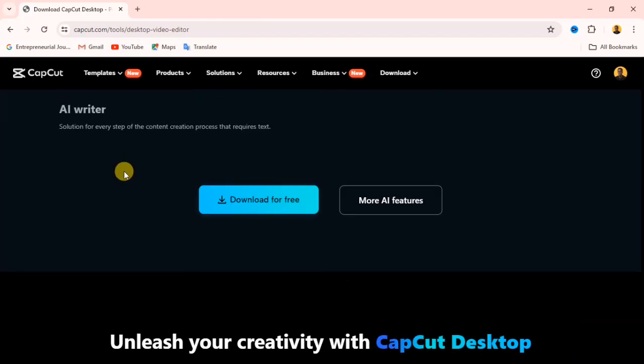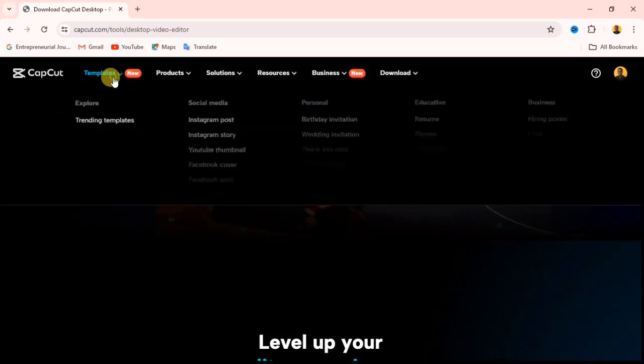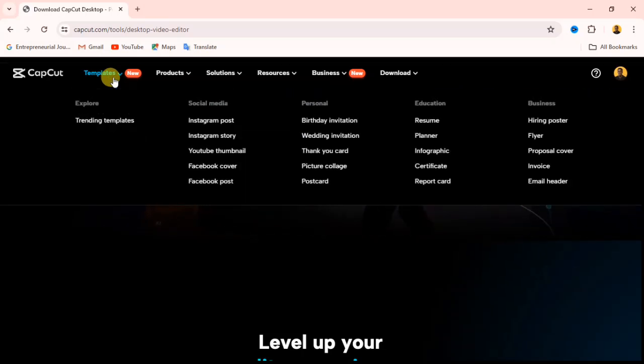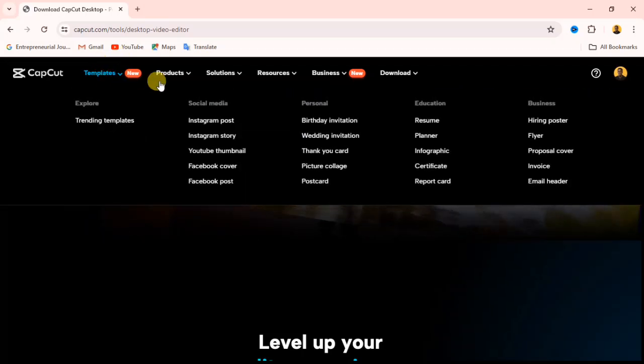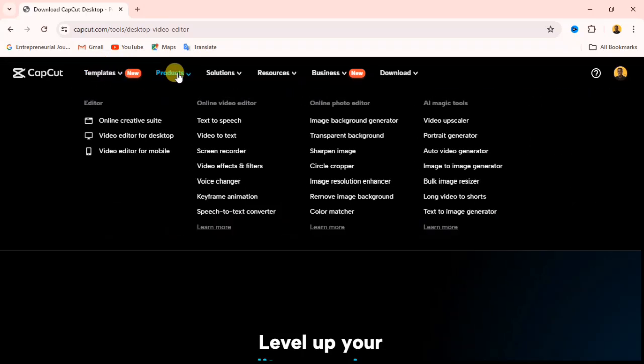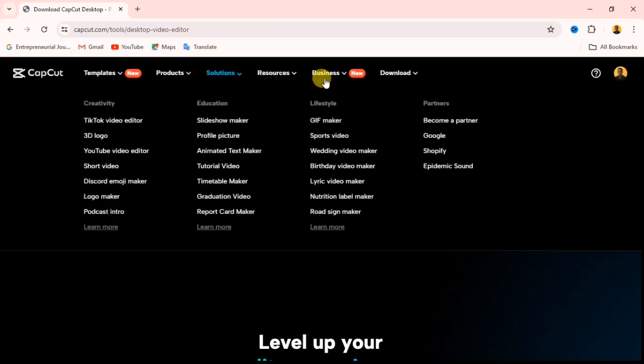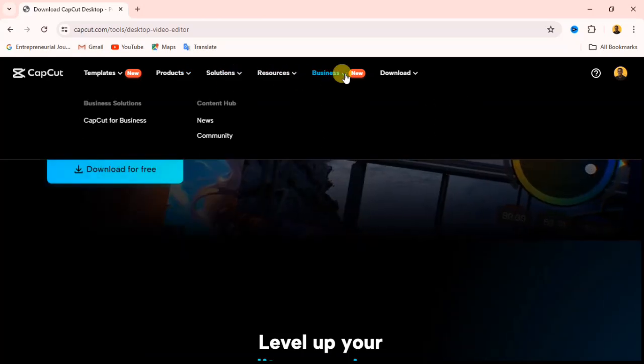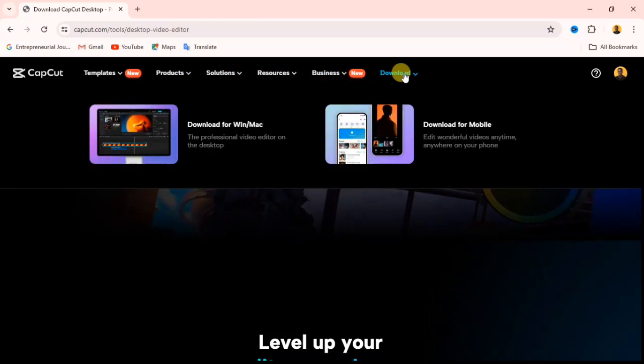This is the website. Here you can see download for free. If you go up here, you see that this actually offers some templates. Over here, we have templates, we have products. If you follow their online video editor too, they have text-to-speech and all other necessary things that you can actually do.